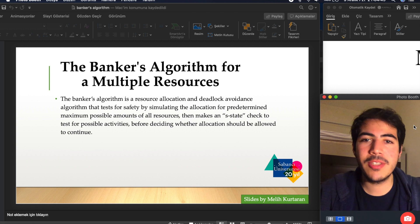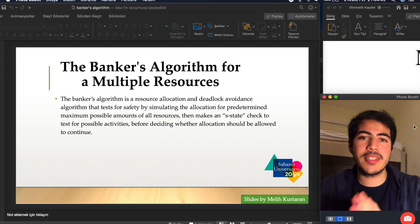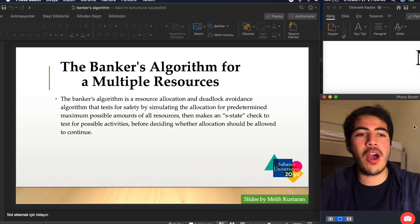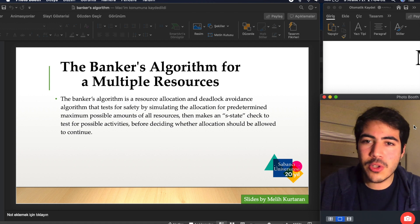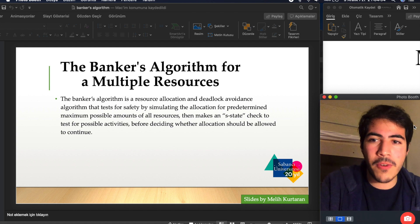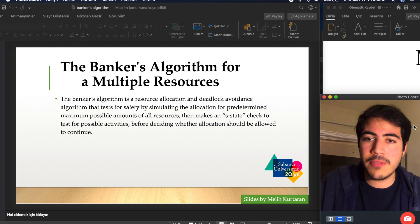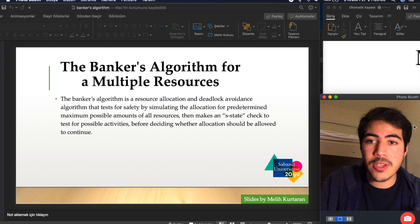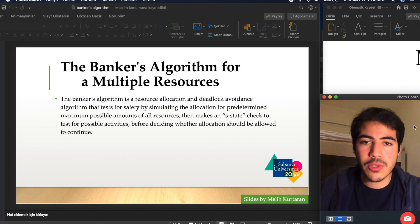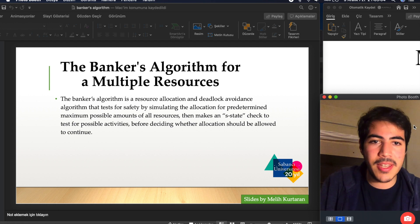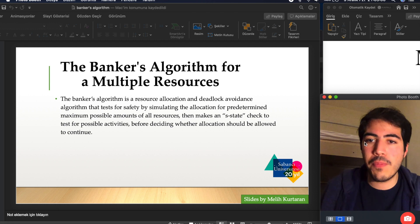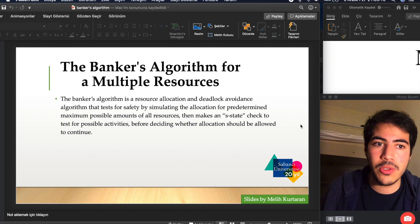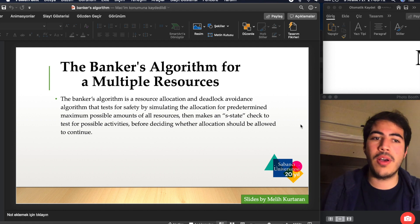Welcome to the channel. Today we are going to talk about the Banker's Algorithm for multiple resources. This algorithm is used for avoiding deadlock. The Banker's Algorithm is a resource allocation and deadlock avoidance algorithm that tests for safety by simulating the allocation for predetermined maximum possible amounts of all resources, making a safe state check before deciding whether allocation should be allowed to continue.